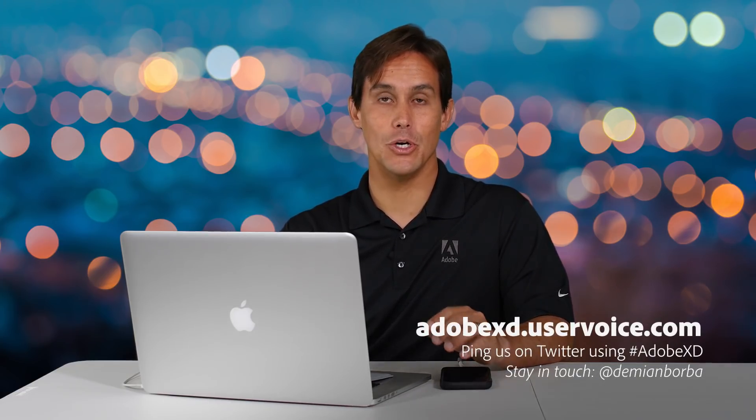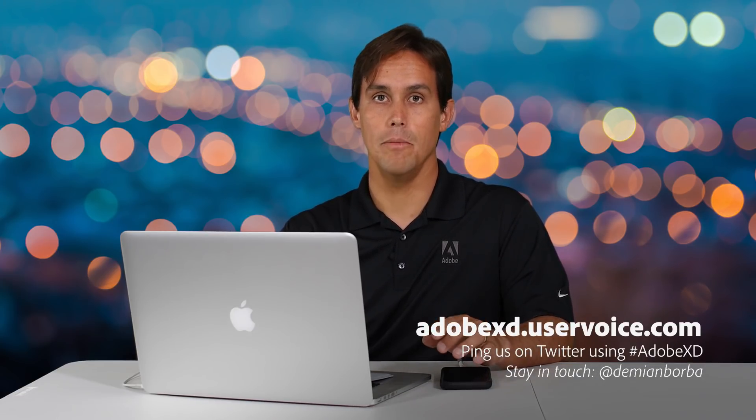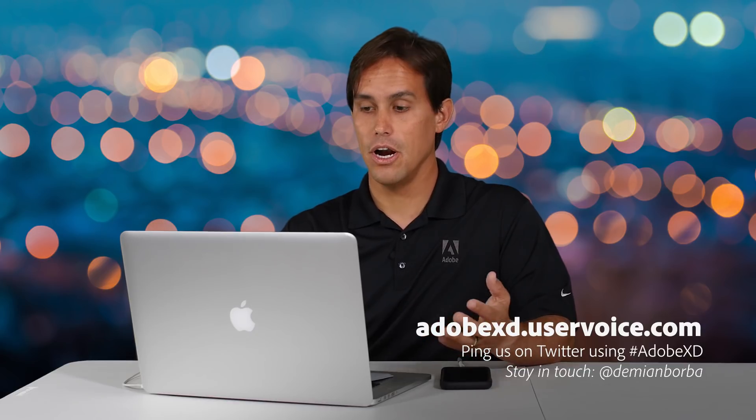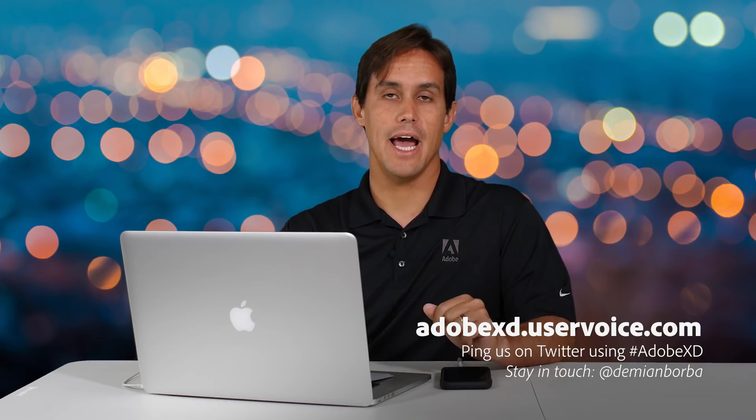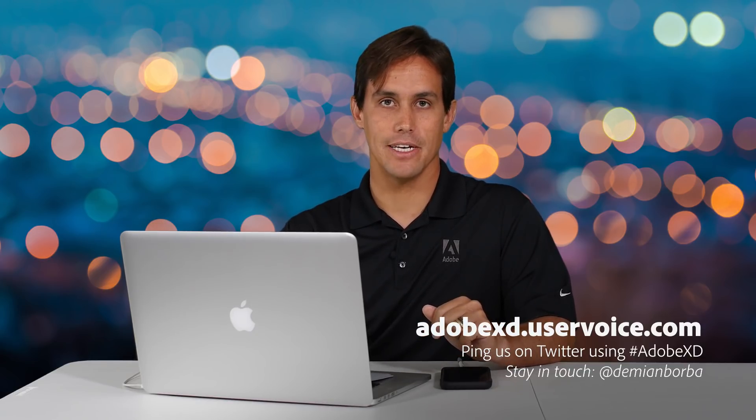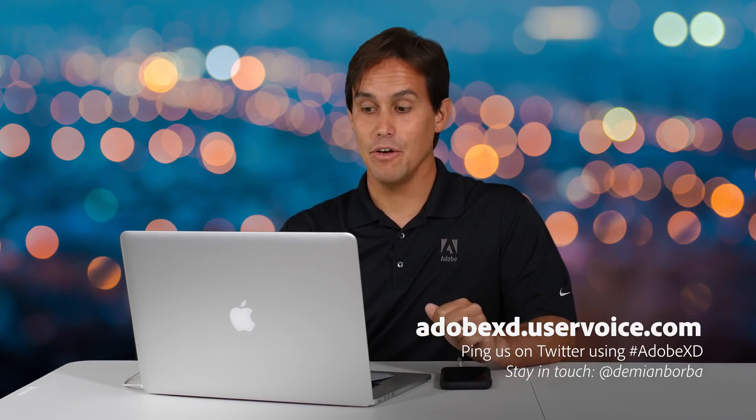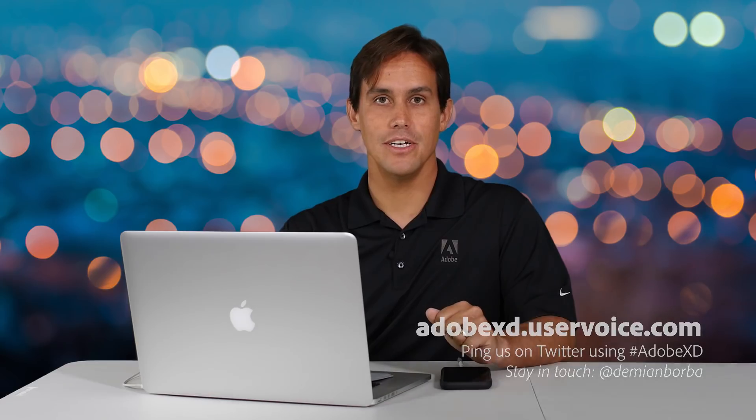So that's it. I hope you enjoyed this presentation. If you have any feedback, please go to adobexd.uservoice.com or share your feedback on Twitter using hashtag Adobe XD. Thank you very much for watching and happy prototyping.